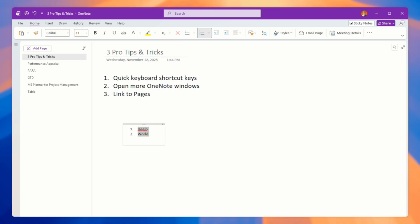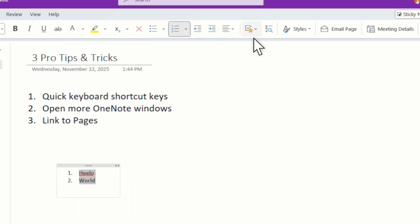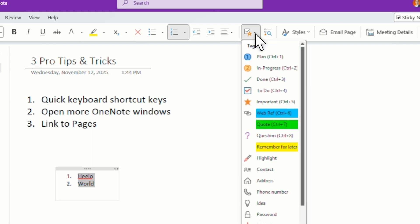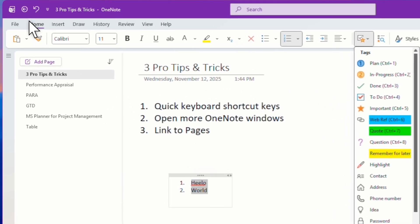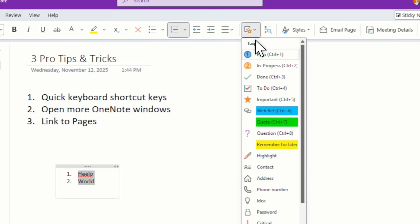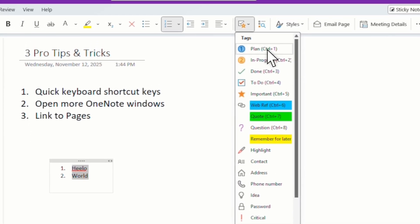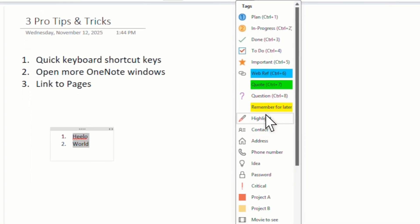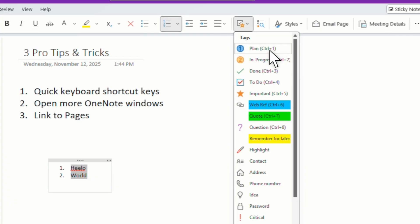This is for bullet list or number list. So this is the quick key that I usually use the most. Now, other than that, you can look at your tag here. So these are the tags. Just go to the home and then go to the tag and you can see what are the tags that commonly you use.